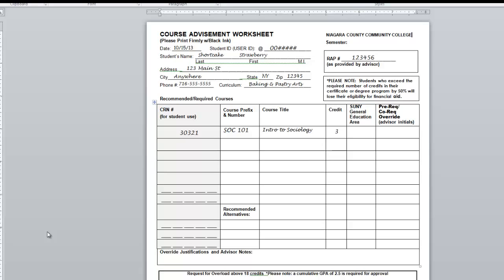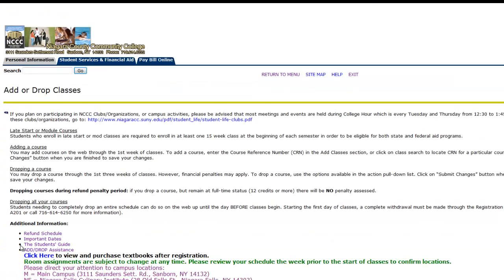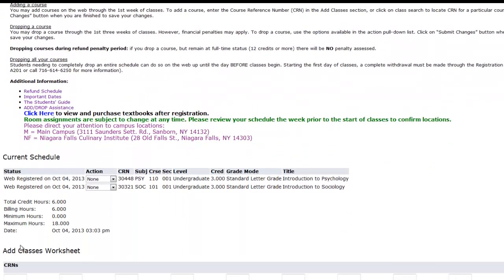Also, your advisor may provide you with the CRN numbers on your course advisement worksheet. On the Add Drop Classes screen, simply type in the CRN numbers into the boxes and hit Submit Changes. This will register you for the course.